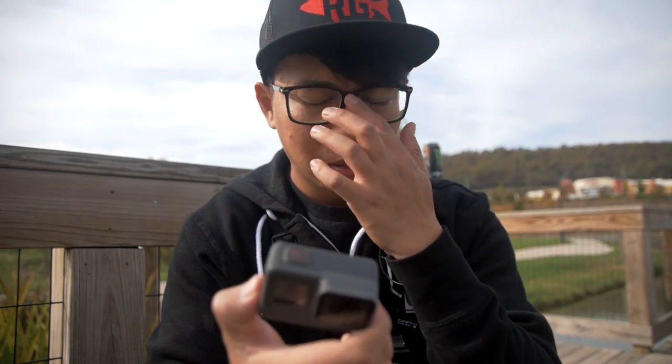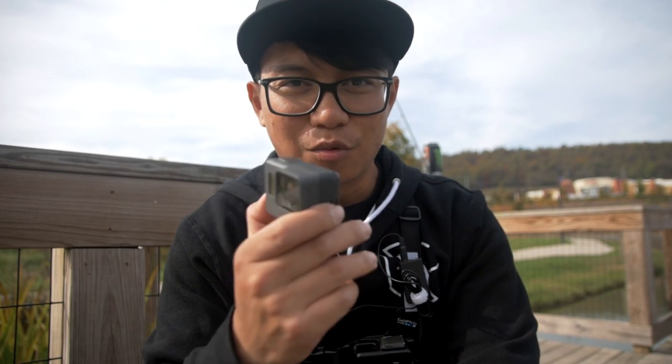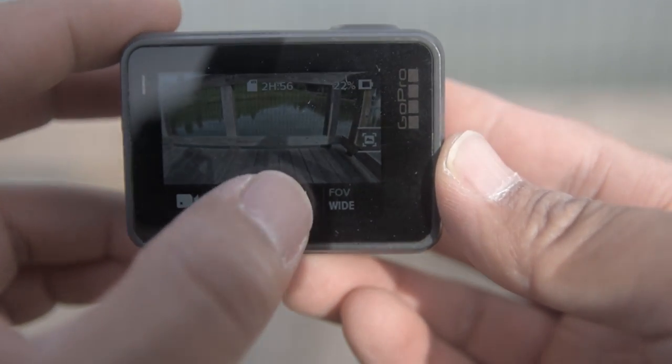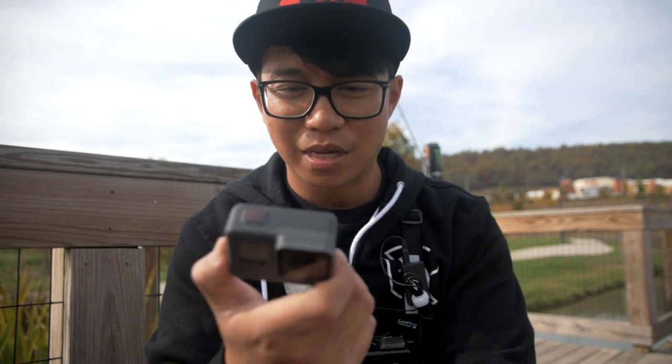Moving on to the second option, which is frames per second — I like to keep mine at 30 frames per second because it's just what I render in. If you want slow motion, put it at 60, but it's going to take away more of your memory and SD card space. When you put it at 60 frames per second you can post-edit slow-mos, but if I'm going to use slow-mo I'll use a DSLR, so I just stick with 30 frames per second.